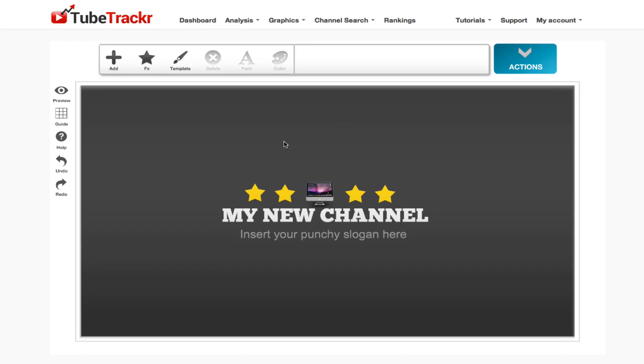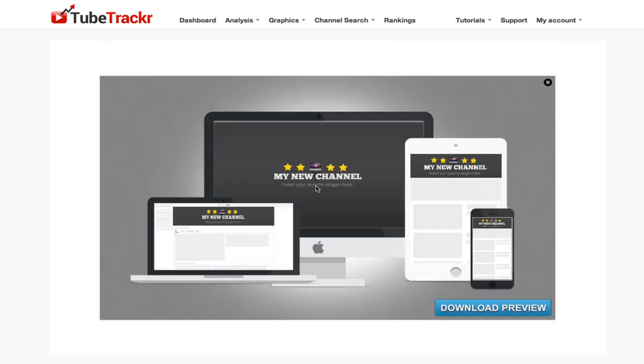This enables you to create cover templates for your channel. If I click on this preview button, you can see that these images are optimized for TVs, desktops, laptops, tablets, and mobiles.